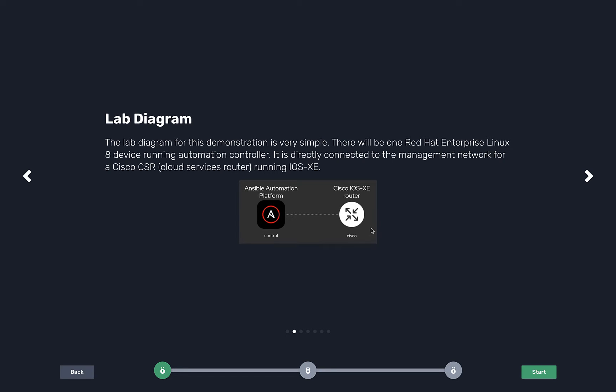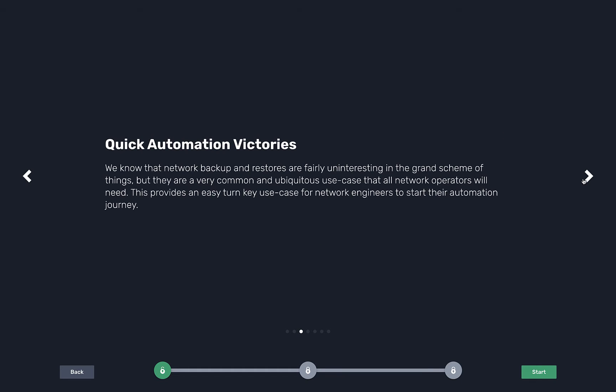It's a CSR, running in Google Cloud, a marketplace image. It's a Cisco device that tons of network engineers are used to. A very simple diagram, just to make these labs really easy.